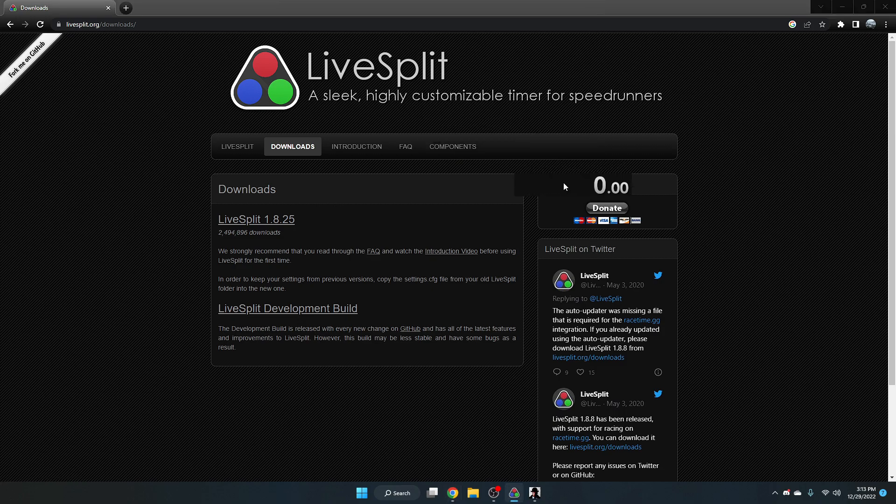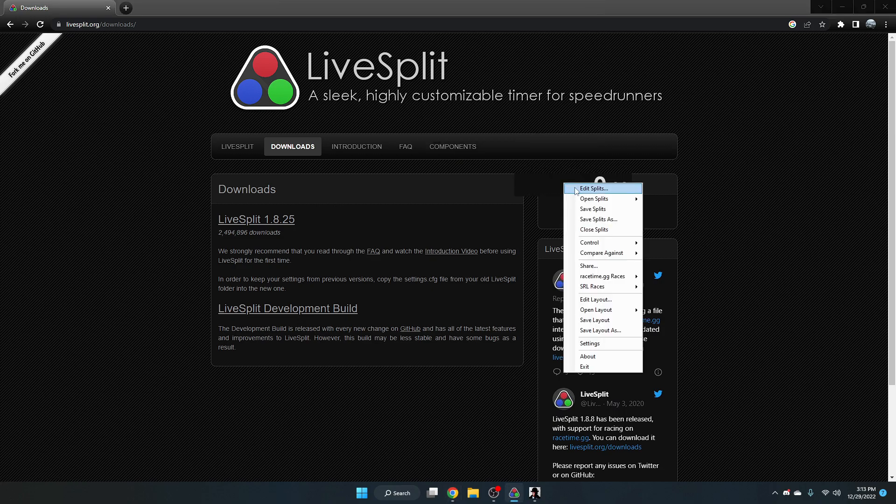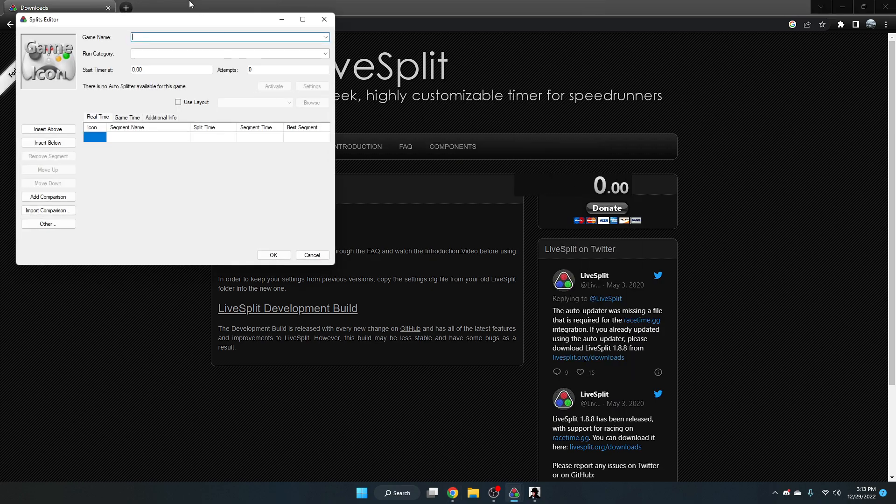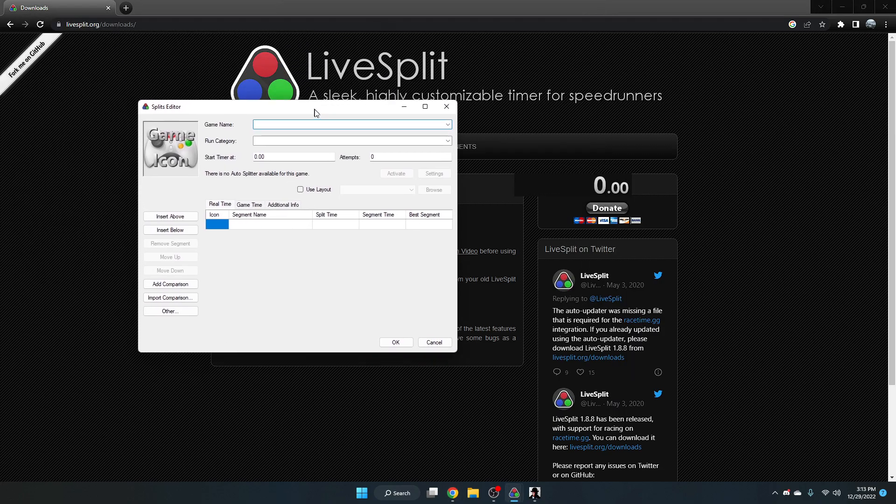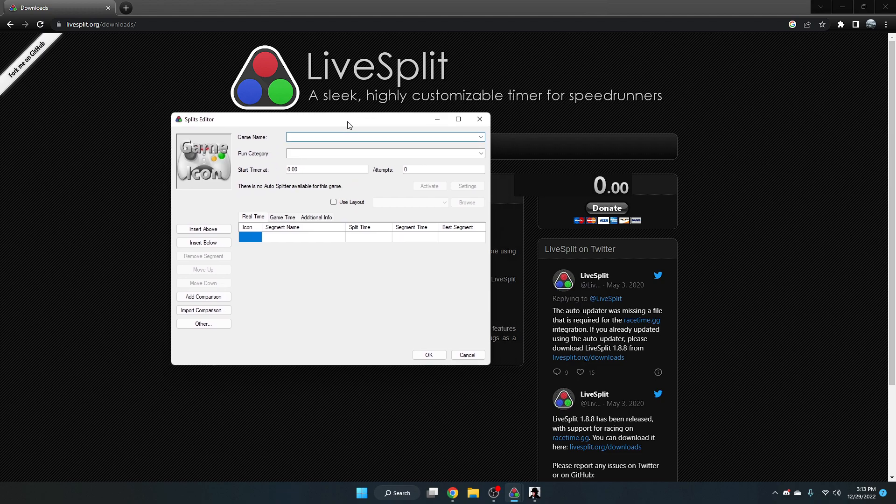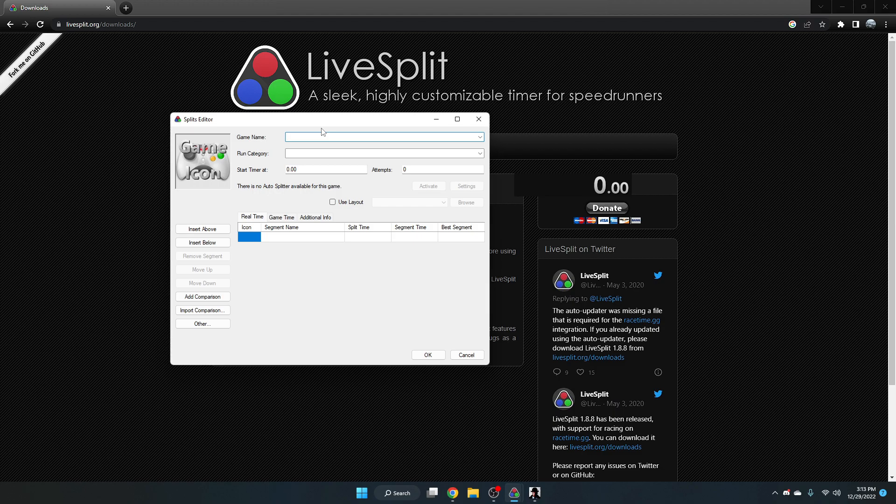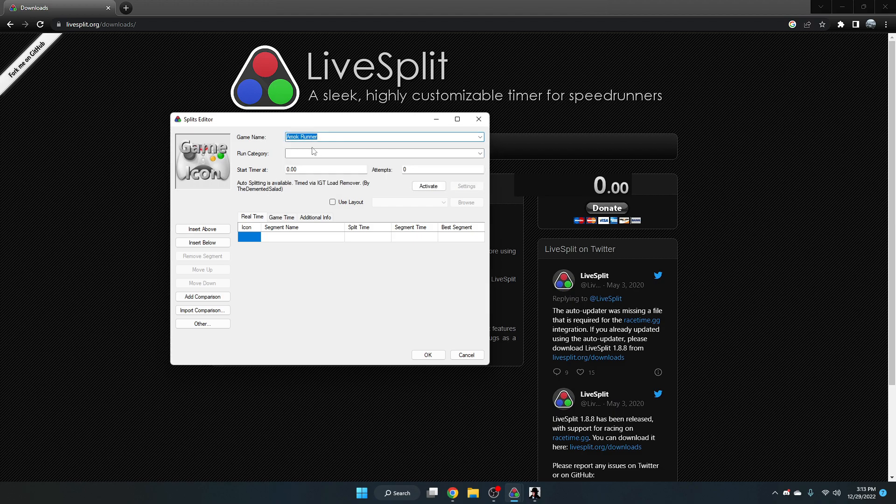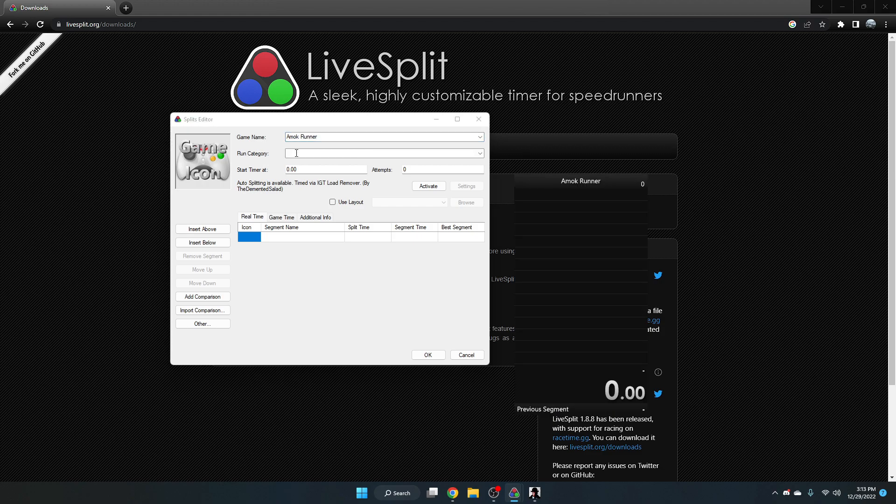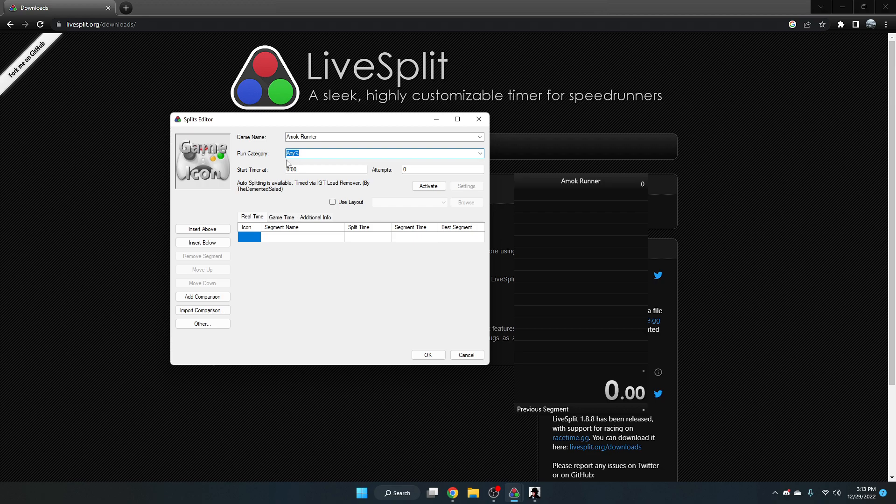So once you download it, you want to right click and click edit splits. This will pull up the splits editor for you to set up your run. Right here you want to type AmokRunner for our game name. The run category doesn't matter, so in this case we're just doing any percent.